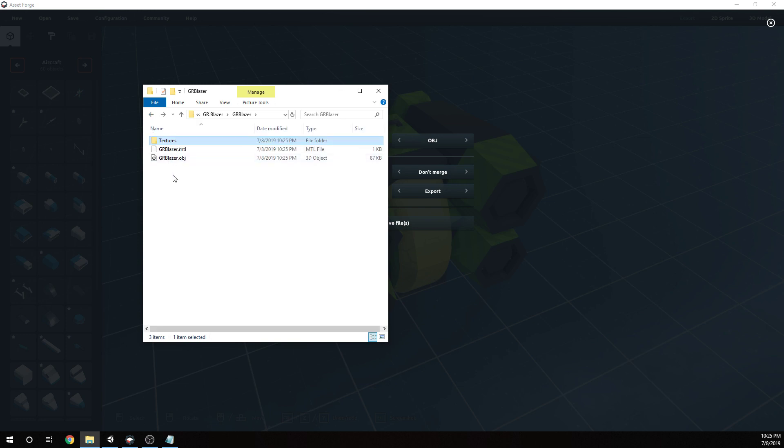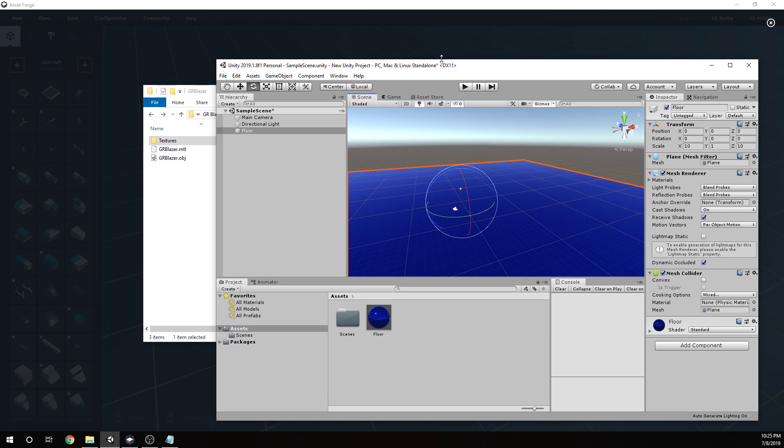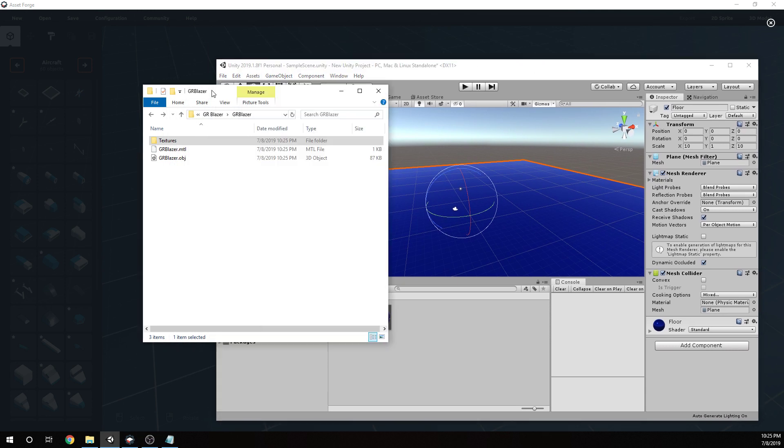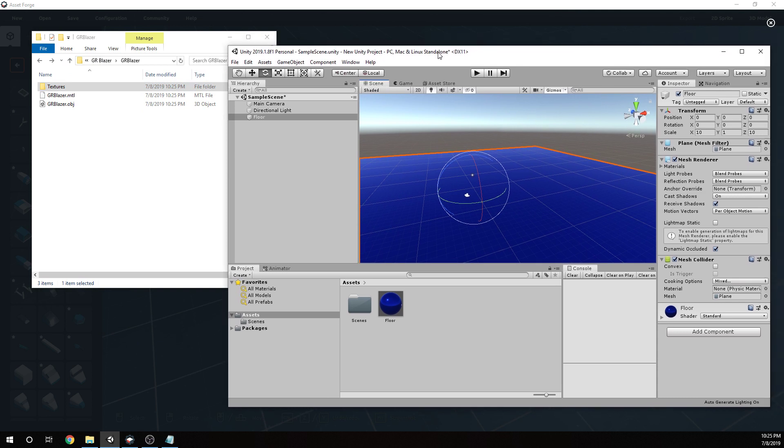The fourth step is to open up Unity. I already have kind of a little scene set up here in Unity.